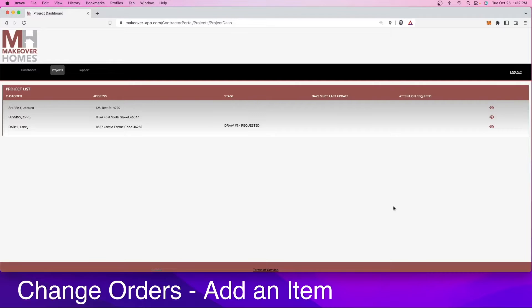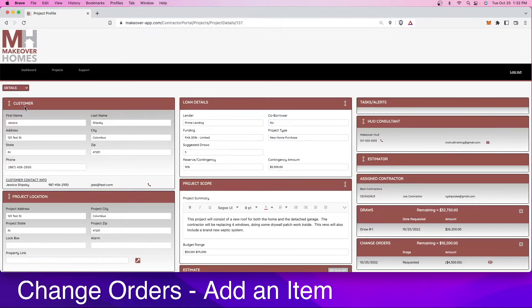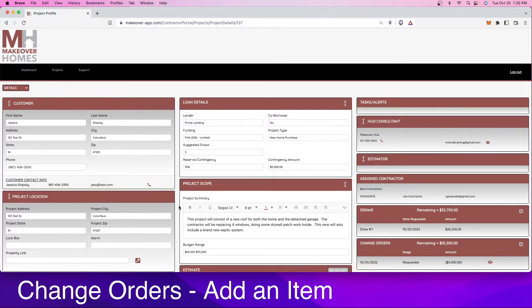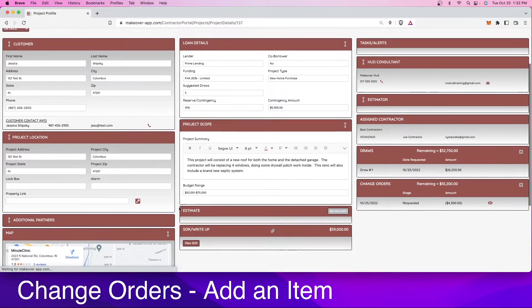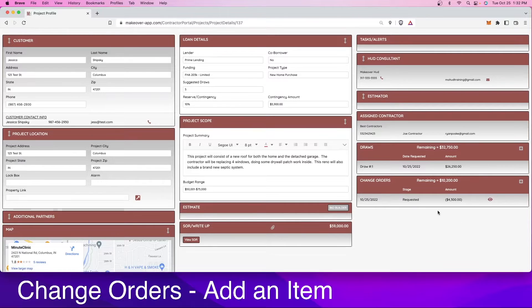Hey contractors, today we're going to go over how to request a change order. First things first, you want to get logged in and go to whichever project we're working on. In this case, we're going to continue working on this Jessica Shipsky project that we've become familiar with. Down here in the bottom right-hand corner, you'll see the change order section.